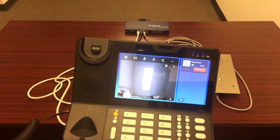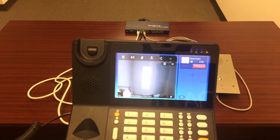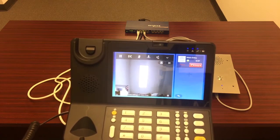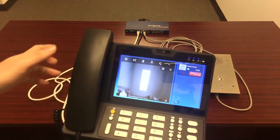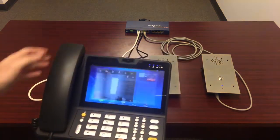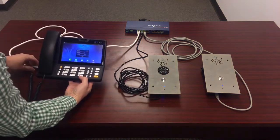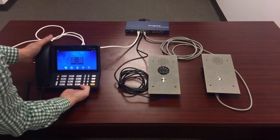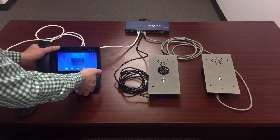Hello, hello. Testing audio. So you can have both audio and video communication between the door station and the master station.